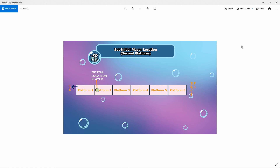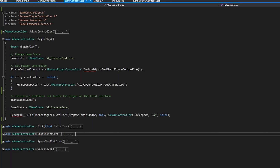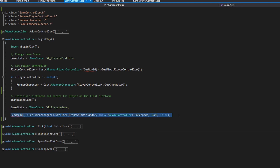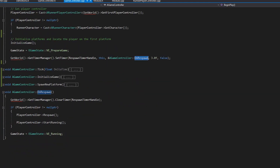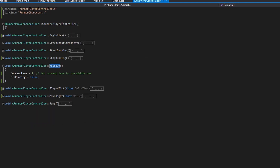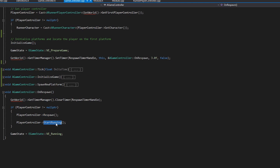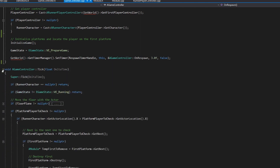Finally, when we have the initial platforms, when begin play finishes we will wait three seconds and call on respawn. In on respawn we clear the timer and call the on respawn function, which sets the player to the current lane and commands them to start running, then changes the game state to running.